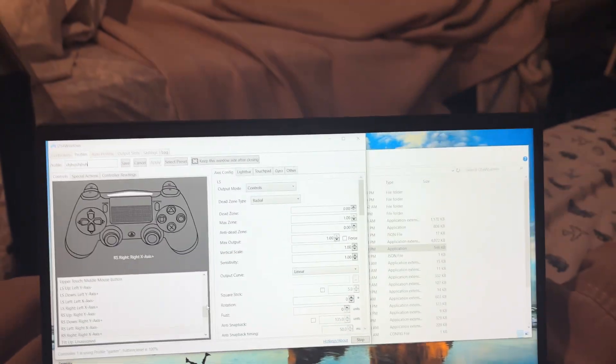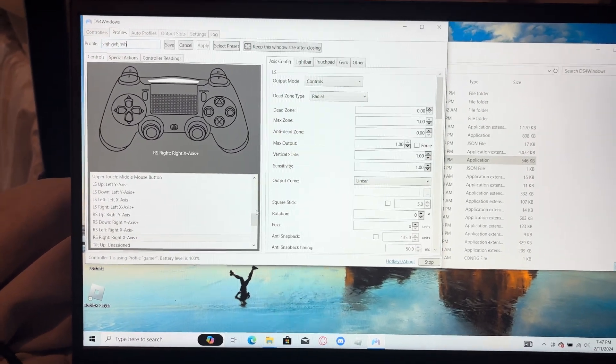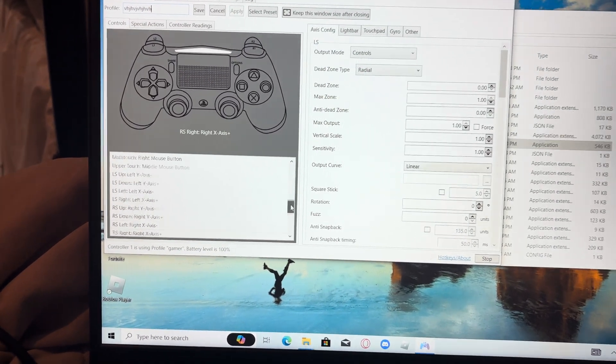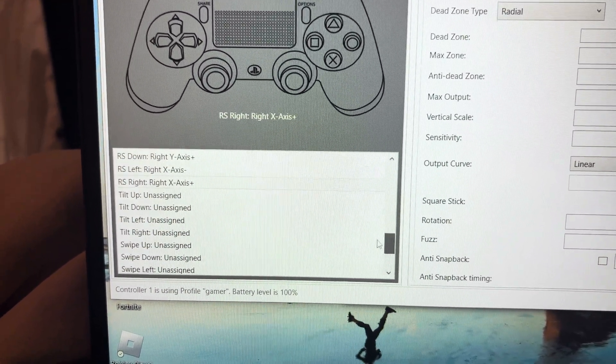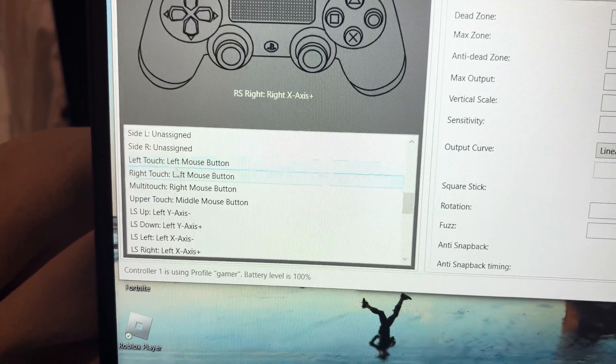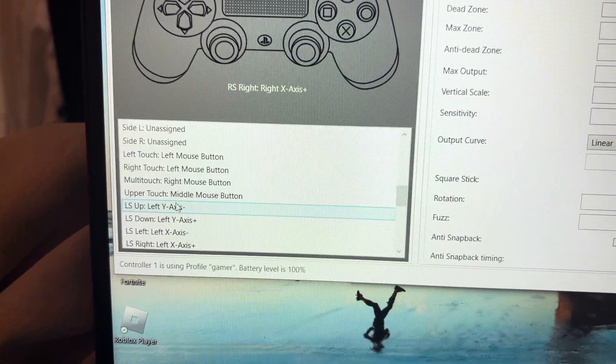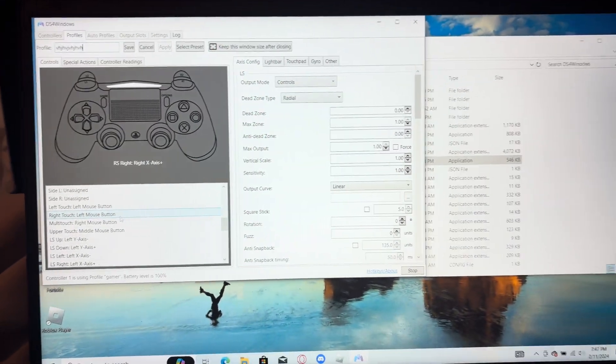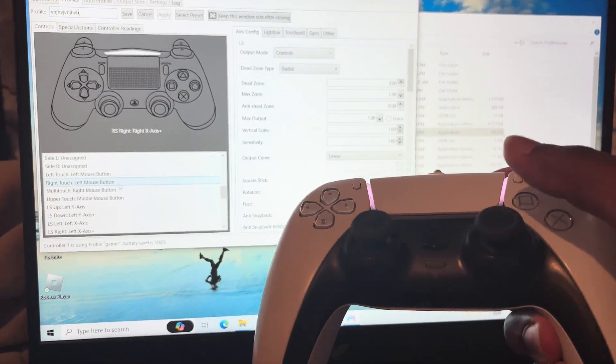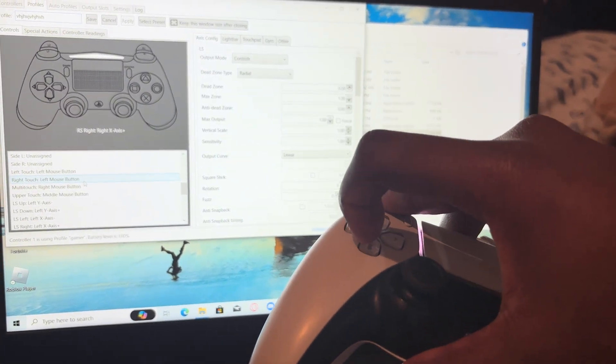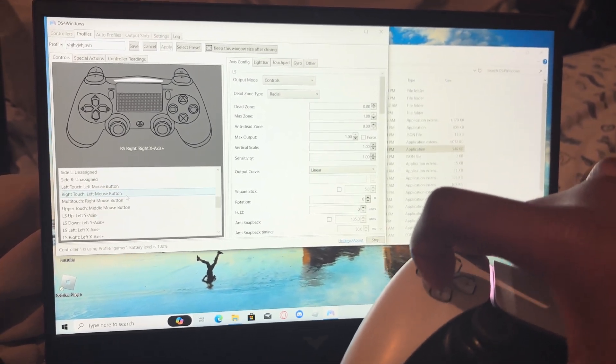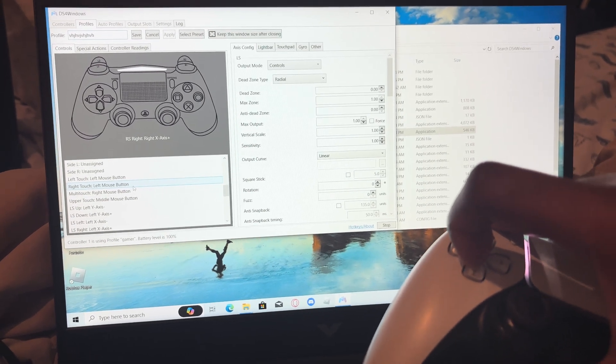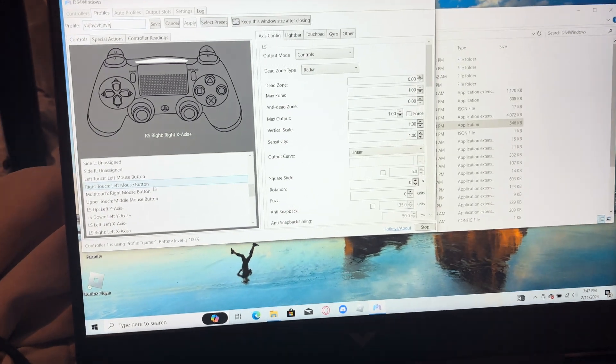So this is the important, this is a very, very important part of the whole video. This is the whole point. So you scroll down until you see, where is it. No, you actually scroll up. Right here, left touch, right touch, multi-touch, and upper touch. Alright, so whatever keybind on your controller that you do not use. For me, it is down D-pad. I don't use nothing on Fortnite for it, so it's literally just a throwaway button. And that's what we need, whatever button that you do not use.